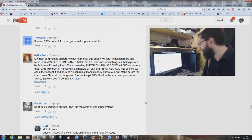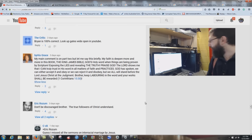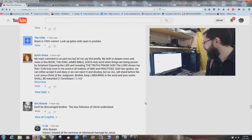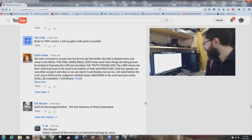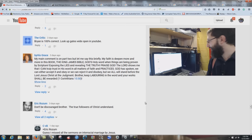'The Critic' writes: 'Brian is 100% correct. Look up Gates Wide Open in YouTube.' Thank you. 'By His Grace' — the sister writes: 'My faith is deepened more and more in the King James Bible, God's Holy Word, when things are being proven by Scripture. Exposing the lies and revealing the truth. Praise God. The Lord shows me I can truly trust in His Word in all matters of faith and practices. God has spoken — we can either accept it and obey, or reject it and disobey, but we all will stand before the Lord Jesus Christ at judgment. Brother, keep laboring in the Word and your works shall be rewarded. 1 Corinthians 15:58.' Thank you, sister. I do appreciate that.